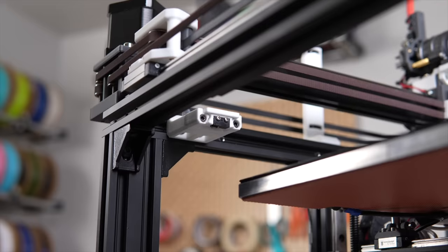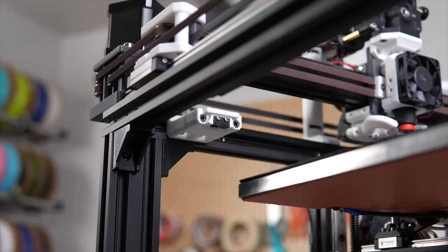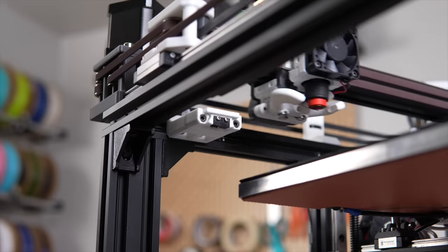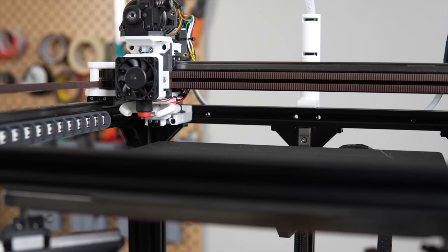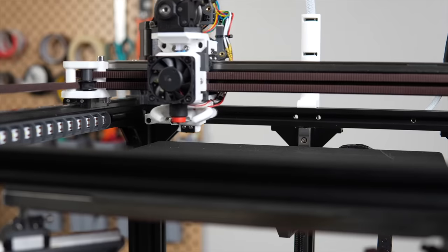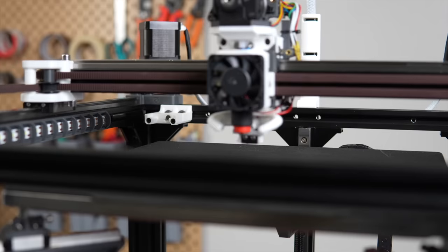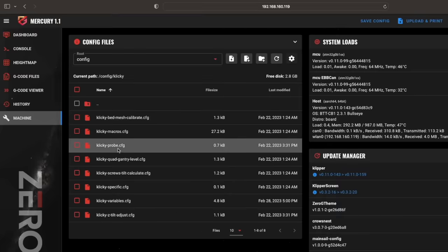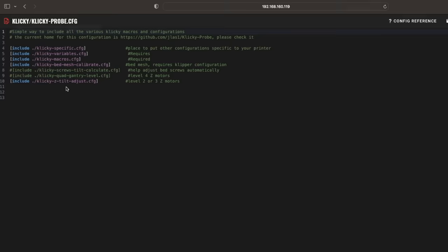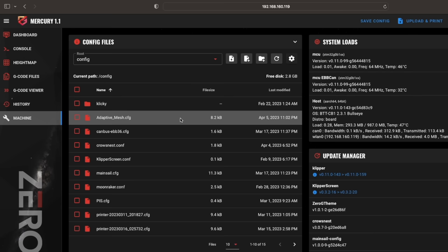If like me, you're using a dockable probe such as clicky or euclid that's already using the bed mesh calibrate macro, you'll need to uncomment it. This was under my clicky probe.cfg, but depending on how you installed it, it may be in a different location.